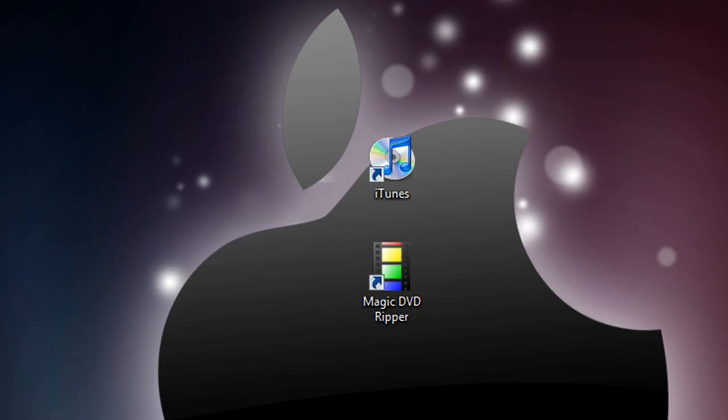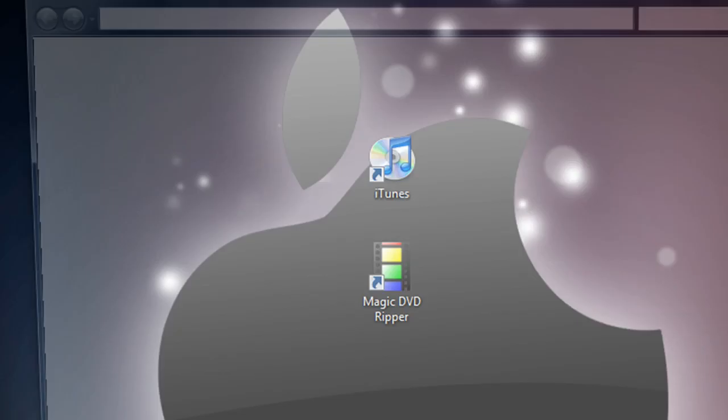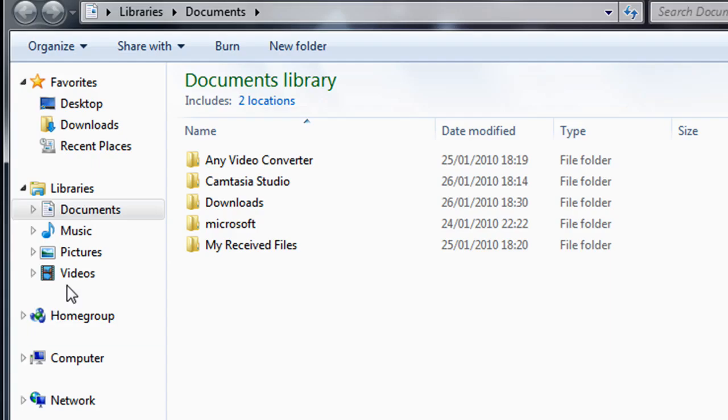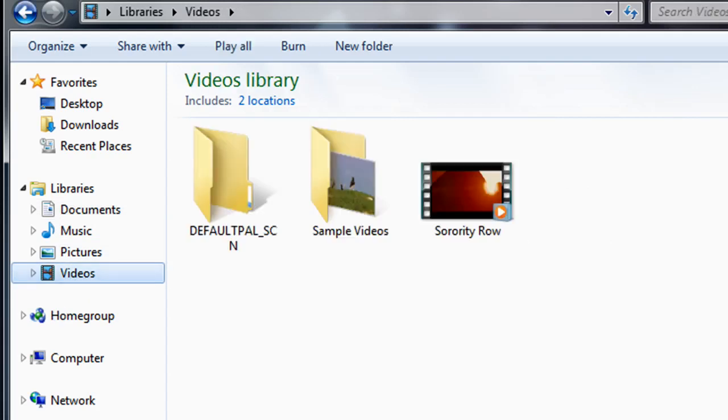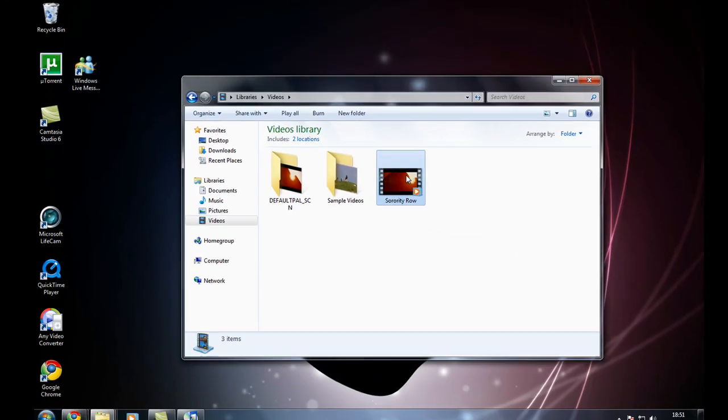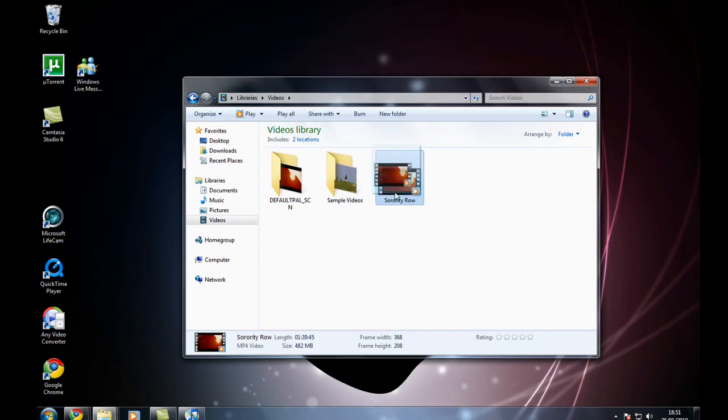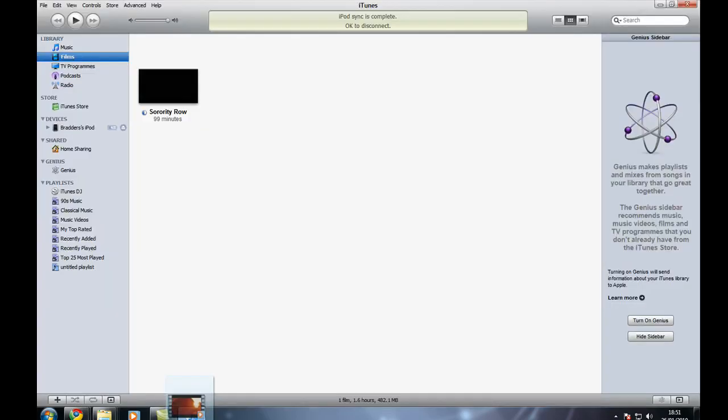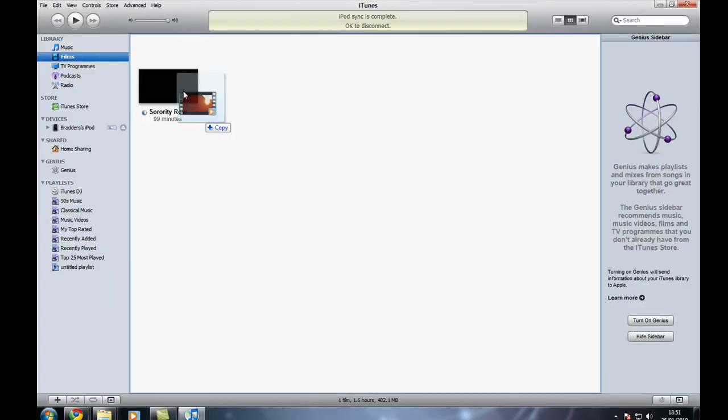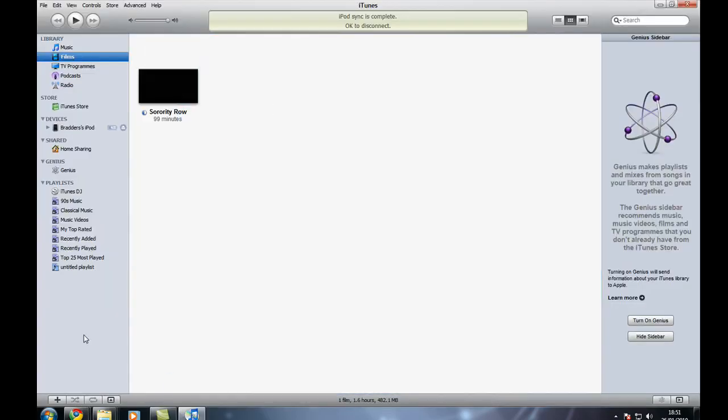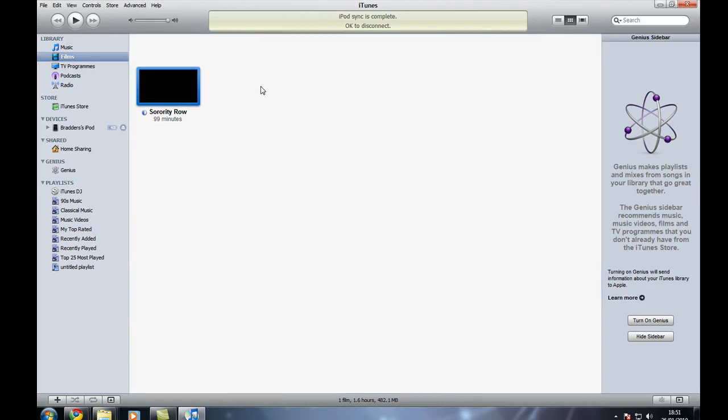So now I can go over to my documents and go to videos, and as you can see it will be here. So all we have to do is drag this over to iTunes and drop it down. Just drop it into the iTunes film section of the library and it won't overwrite this as mine is already on here.